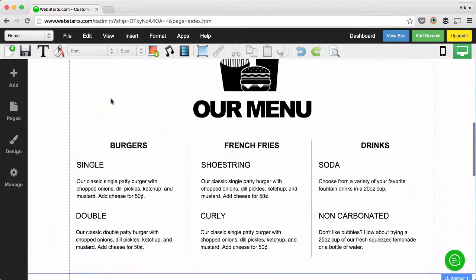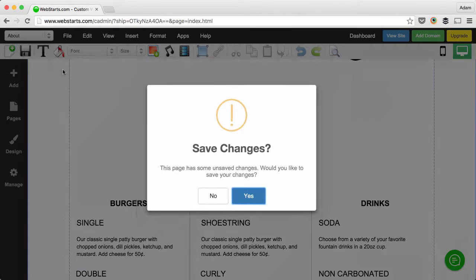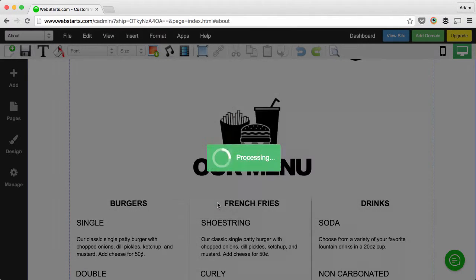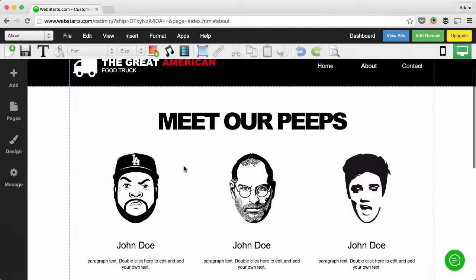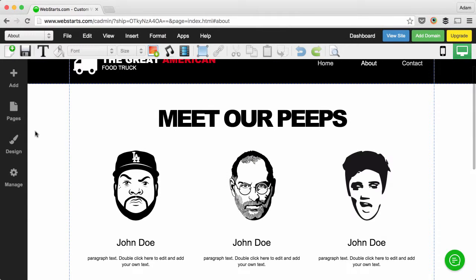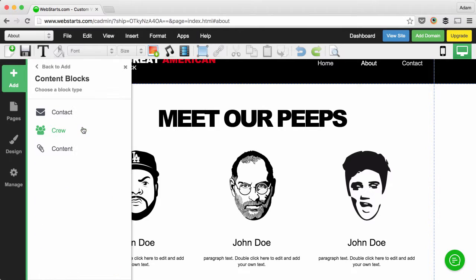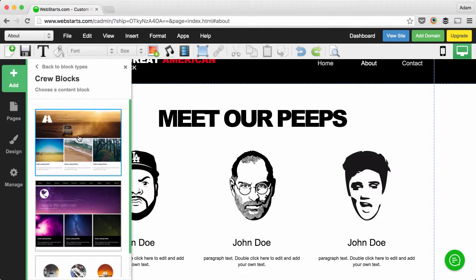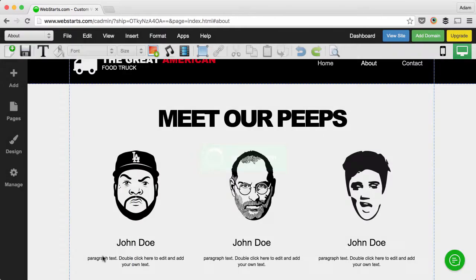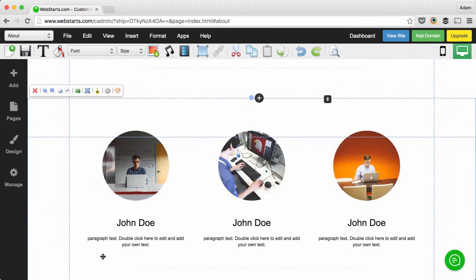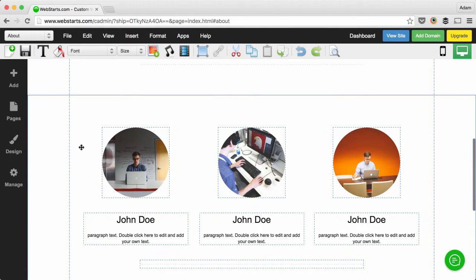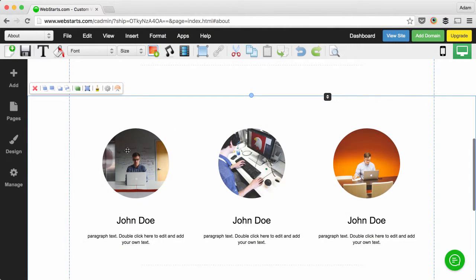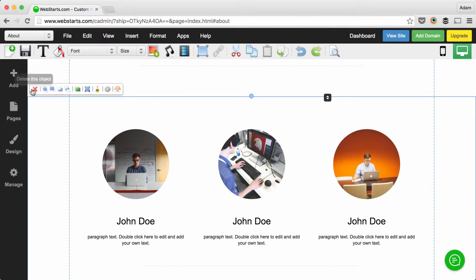I added this 'meet our peeps' section by just adding a content block. I clicked Add, then Content Block, and then I chose the Crew option. Then I added this particular content block and customized it by changing out the images. You can always delete a content block at any time.